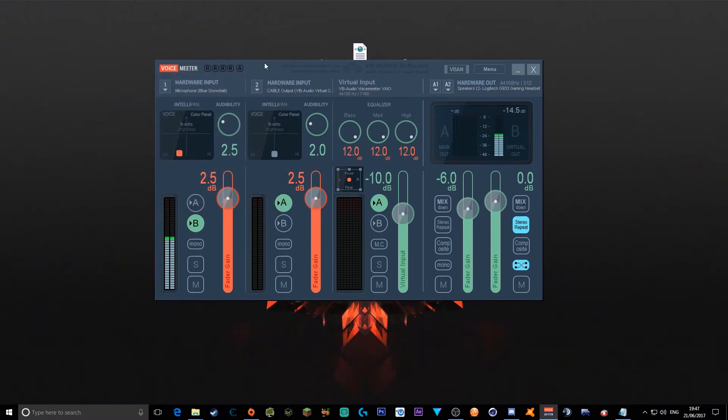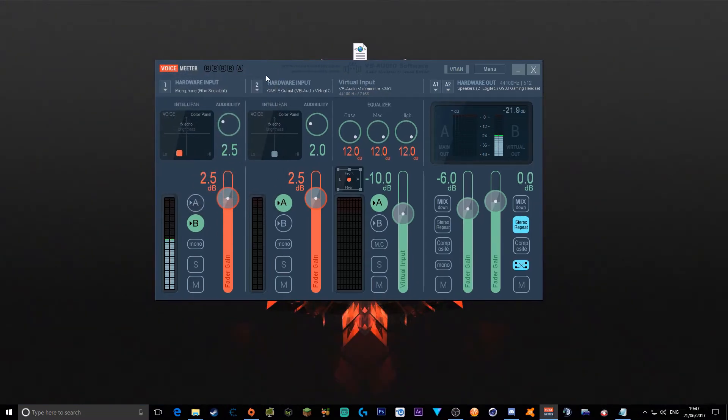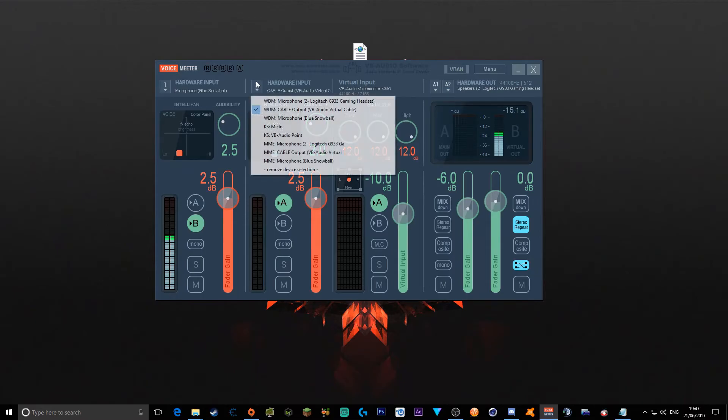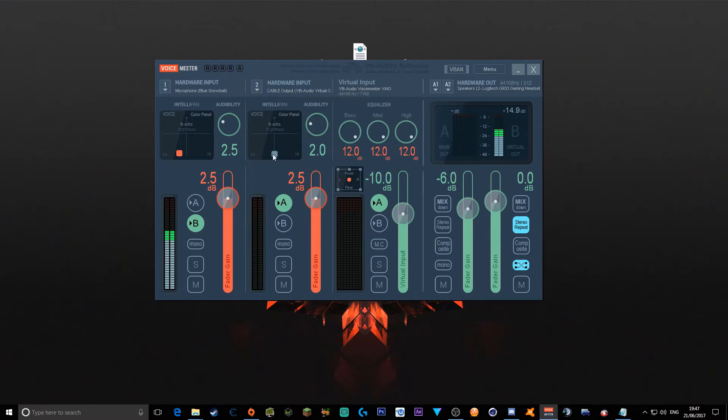And now hardware input number 2. You want to click this, click WDM to your output. Don't do any on-the-fly editing or whatever sounds bad, and make sure it's on 2.5 decibels and A so you can hear your people in your call.